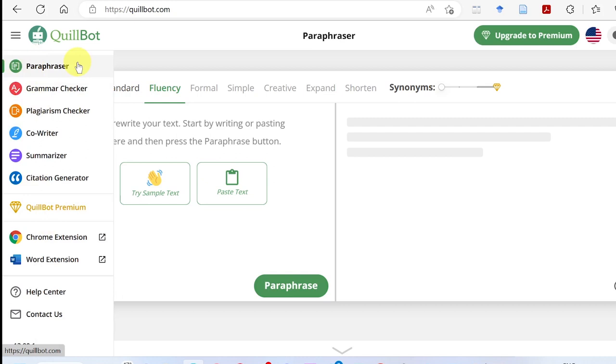The tools include: Paraphraser, Grammar Checker, Plagiarism Checker. For example, the writer and summarizer service is a good example of what's available.